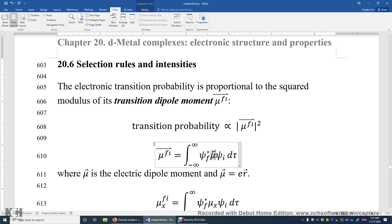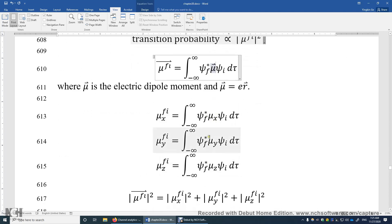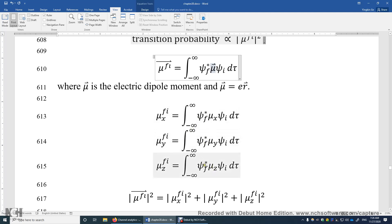For simplicity, we often decompose this factor into the x, y, and z components, and look at the electric dipole moment change in these three directions. The squared modulus of the transition dipole moment is easily computed given the three components in three dimensions. We just need to evaluate these three components and see if any one of the three is non-zero. If any one of the three is non-zero, the transition probability is positive and the transition is allowed.